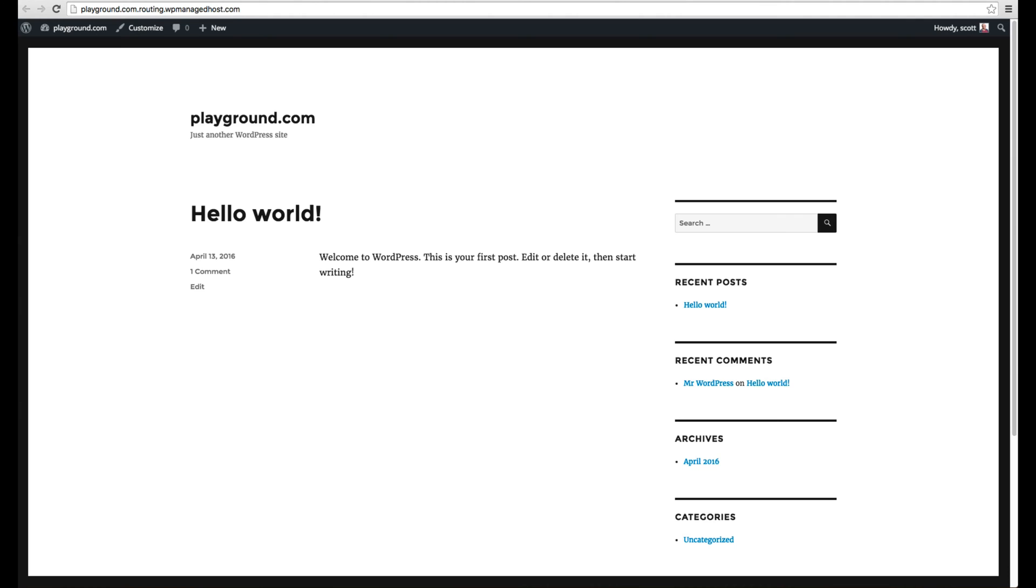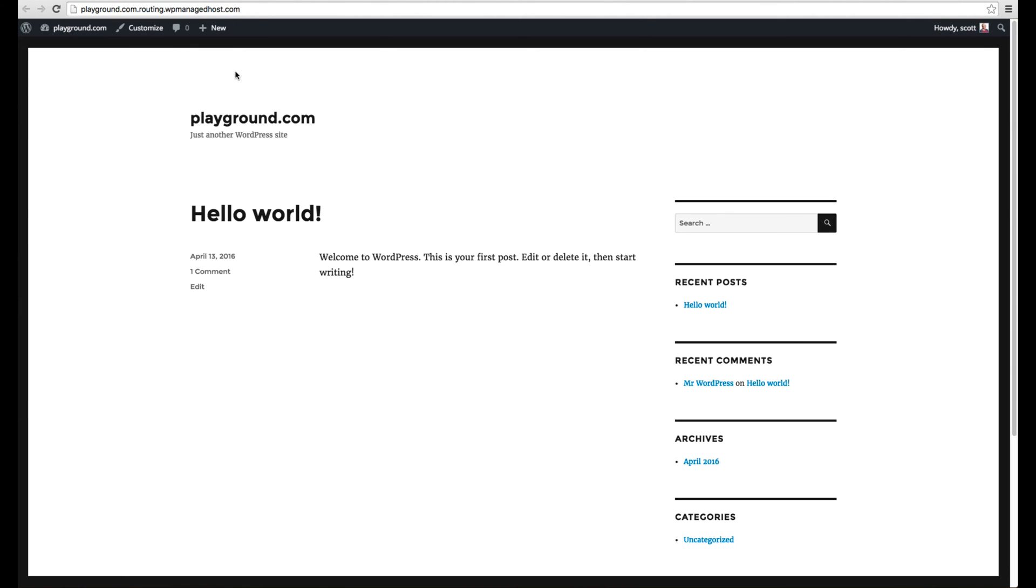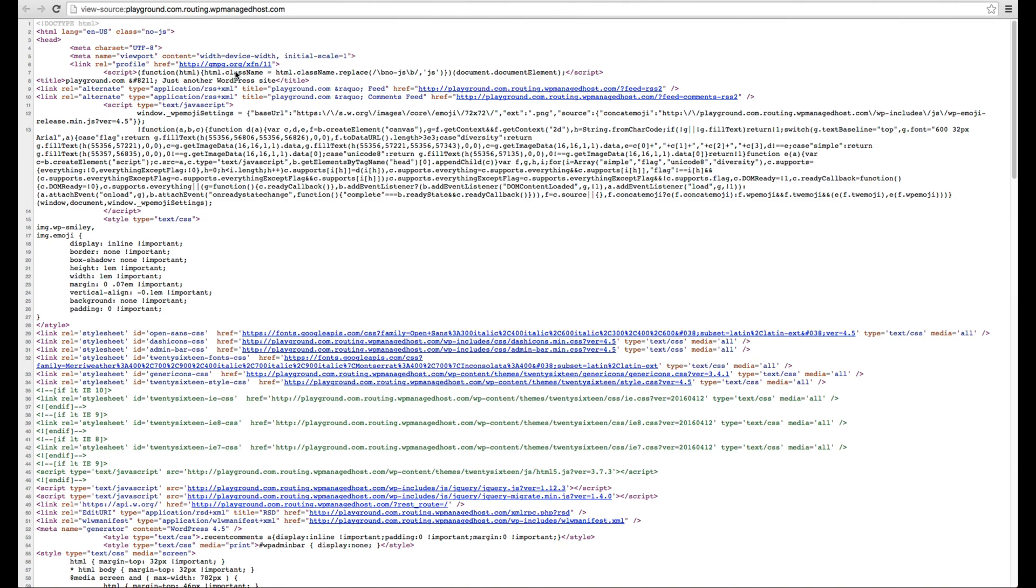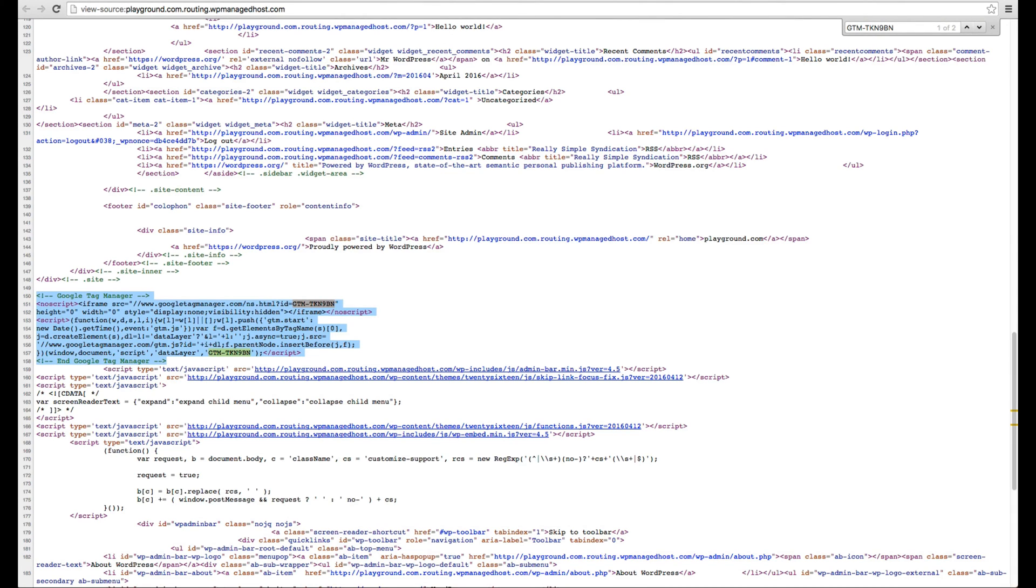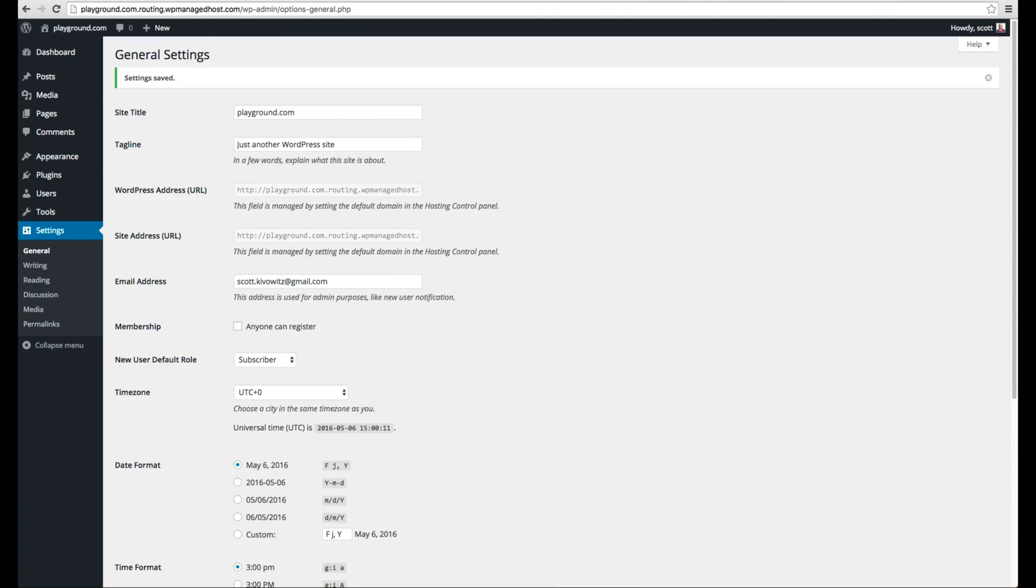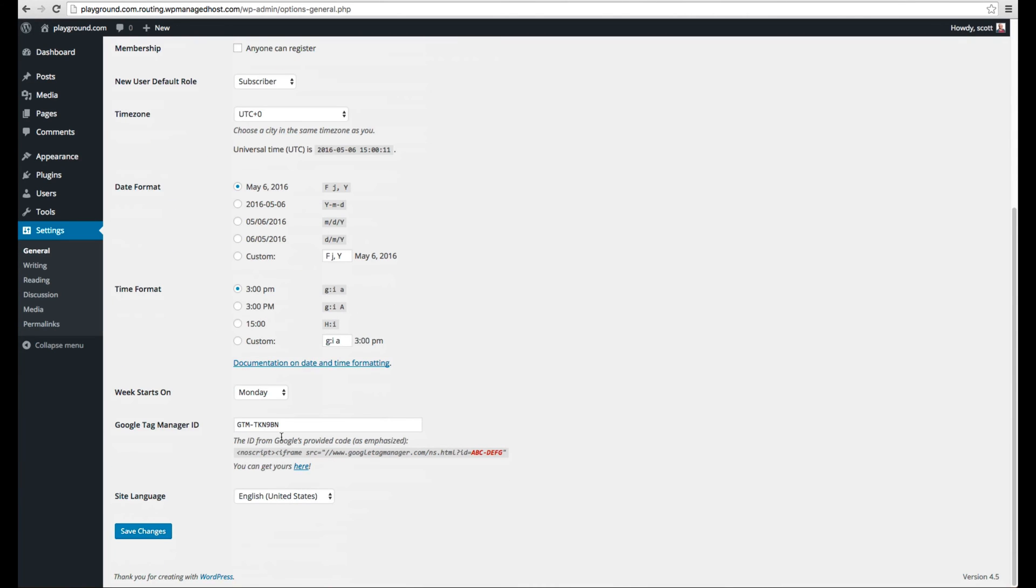Now, if you want to see if it's actually on your site, go to the live site, view your source code and do a search for that script. And you'll see that now that script is actually on the source code of my page. And I didn't actually add a script. All I did was add the ID code of the Tag Manager, thanks to that one plugin.